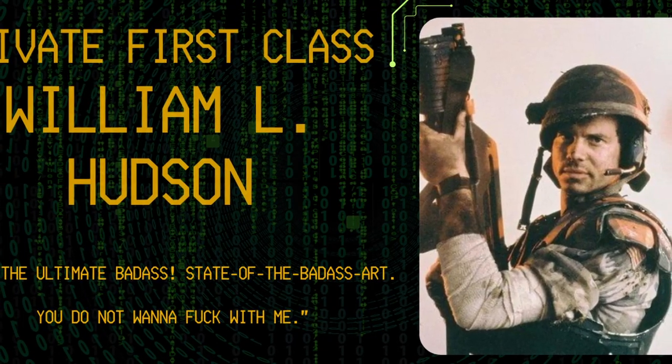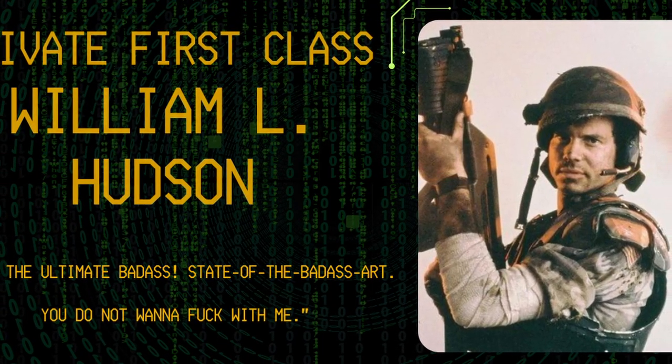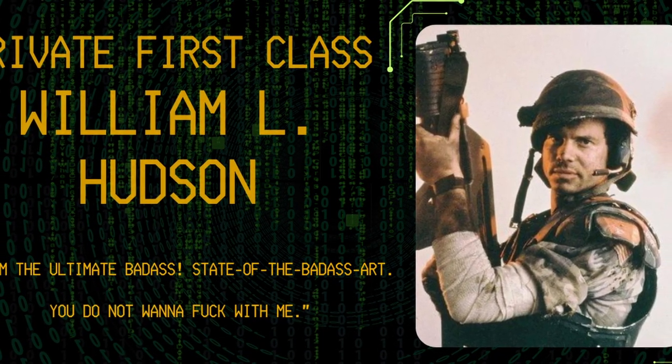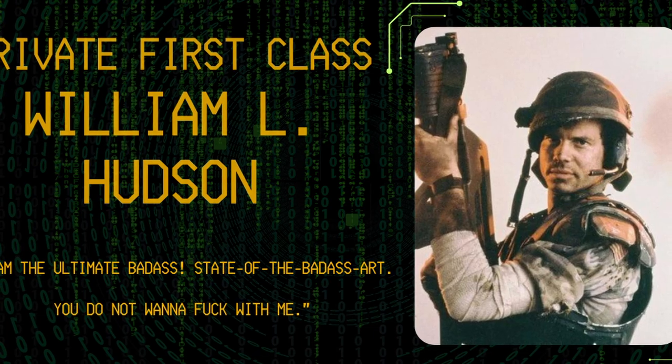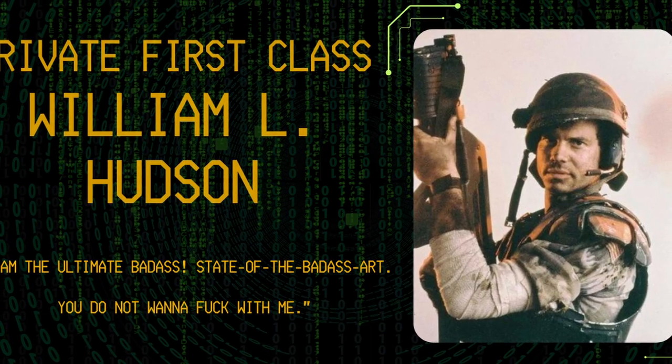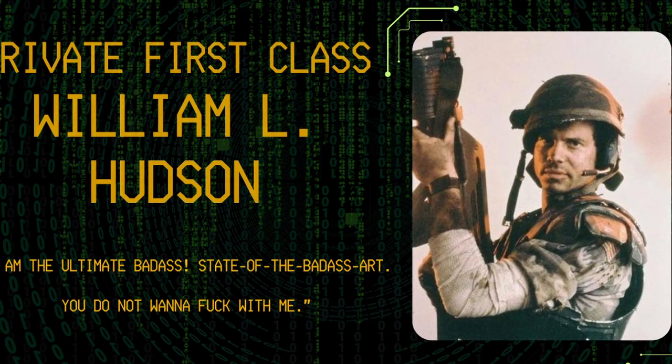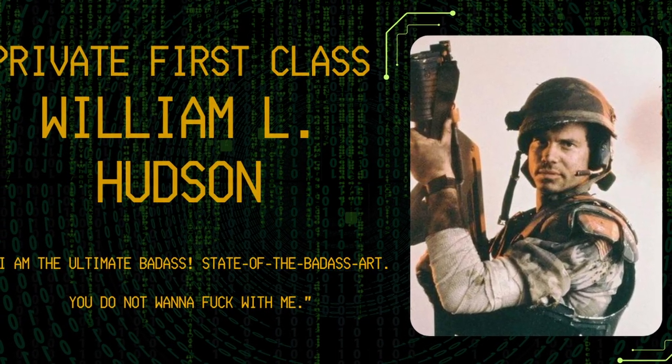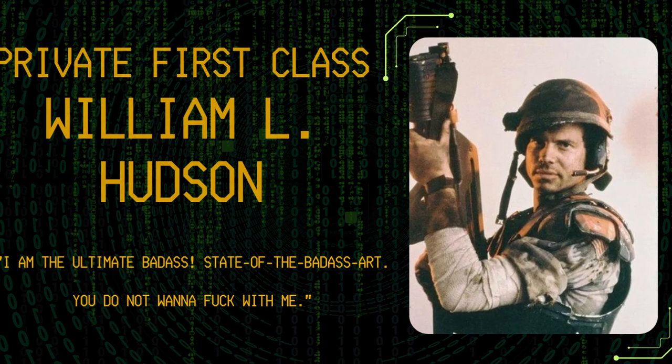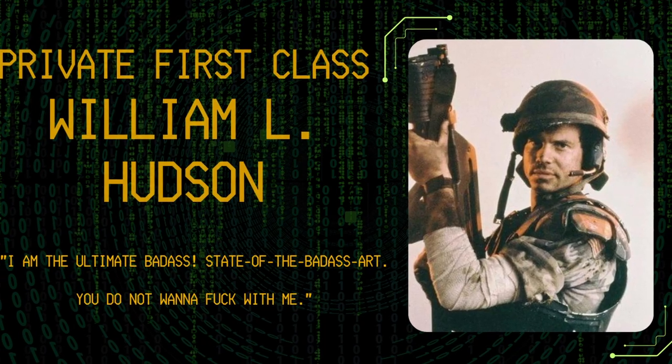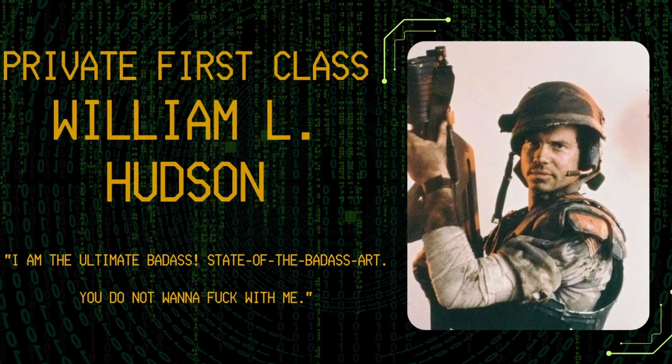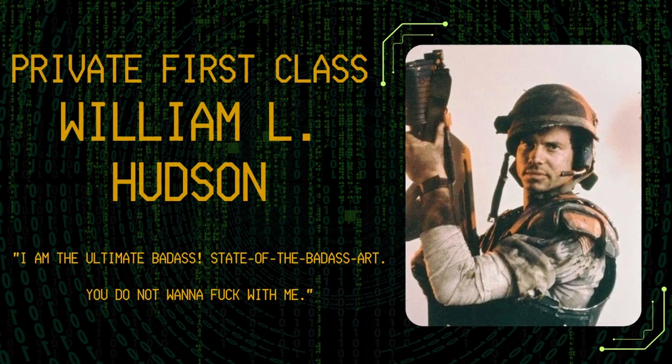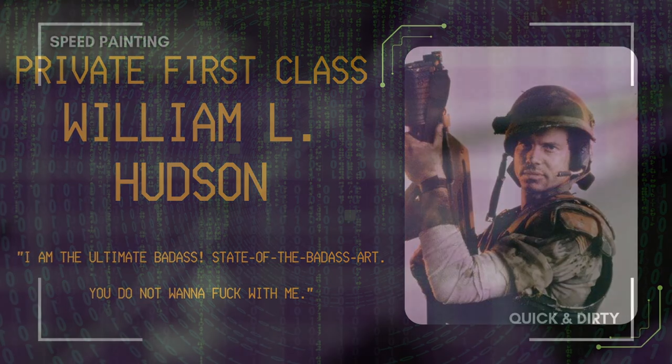I'm the ultimate badass. State of the badass art. You do not want to fuck with me. Private First Class William L. Hudson. USS Sulaco in 2179. En route to Hadley's Hope.